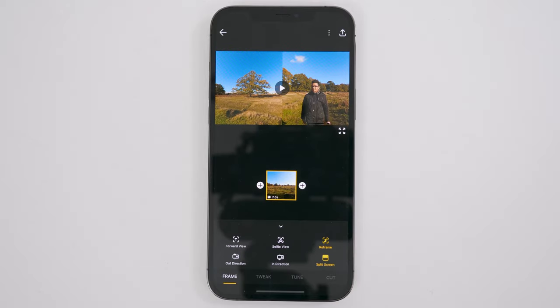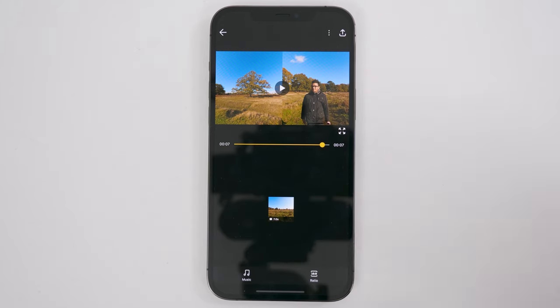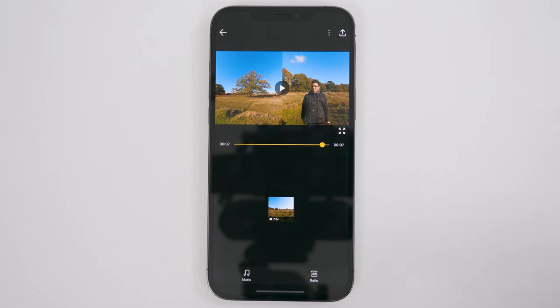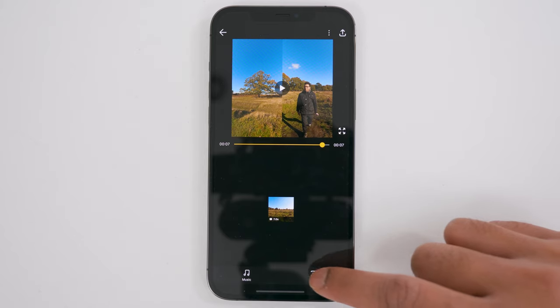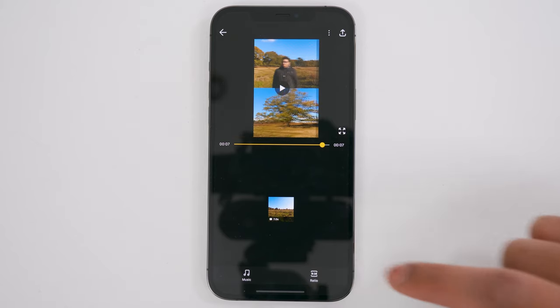To change the aspect ratio of your video, tap the down arrow and tap the ratio button until it says 9 by 16. You now have a video which is ready to upload onto Instagram Stories.